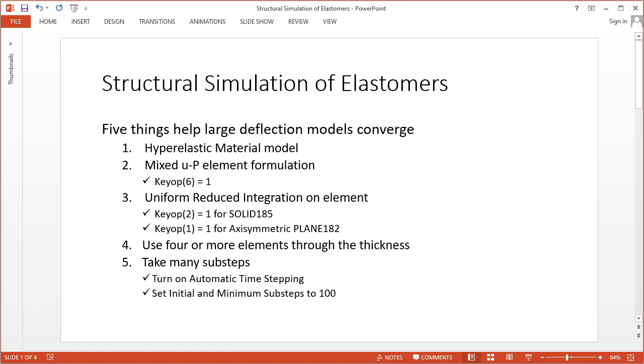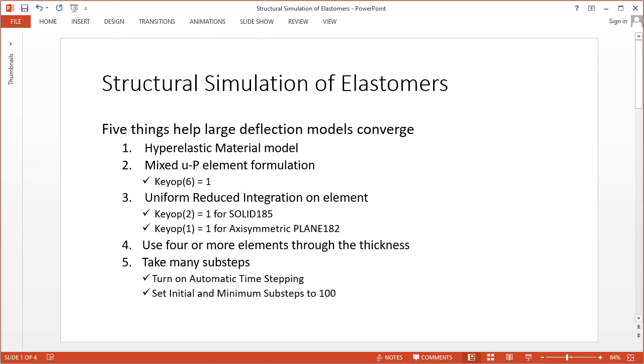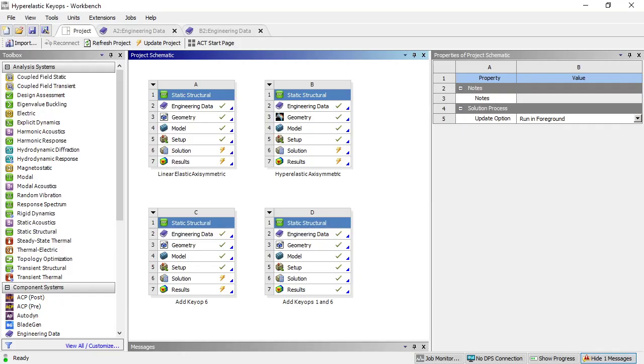I've got five recommendations to solve those convergence problems: use a hyperelastic material model, turn on the mixed UP element formulation, turn on uniform reduced integration on the elements, choose four or more elements through the thickness of the part, and take many substeps. To study what happens, I've got four models that have the different problems illustrated.